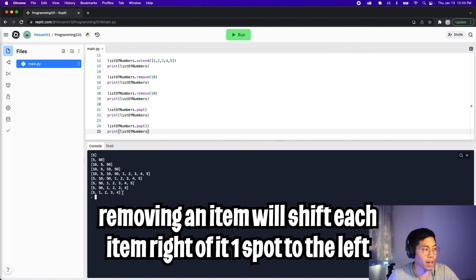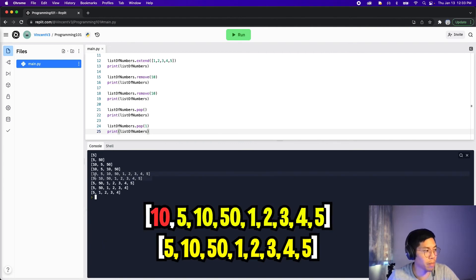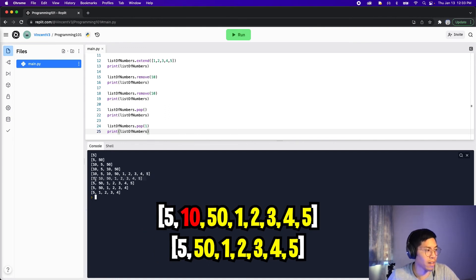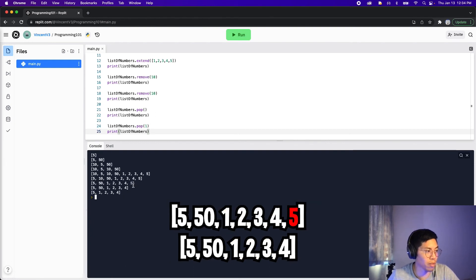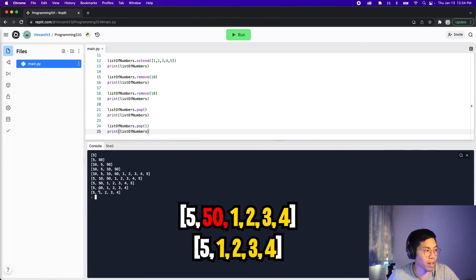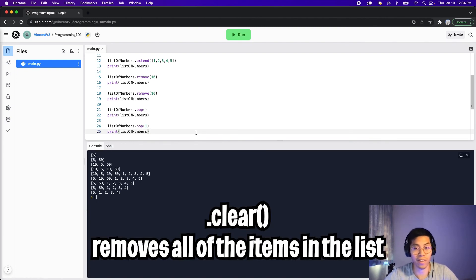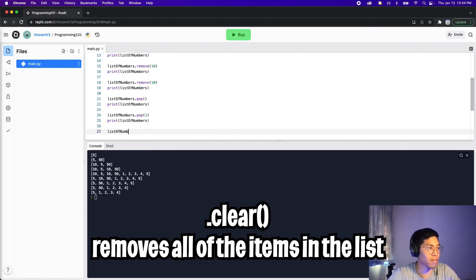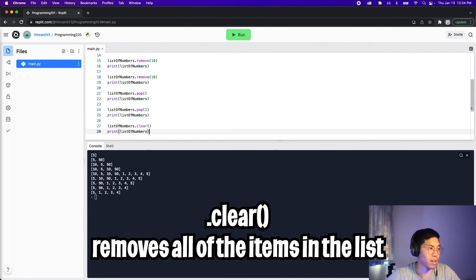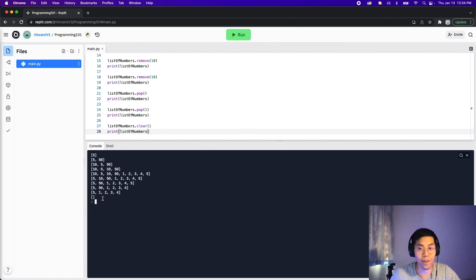One thing to note is that each time you remove an item, all remaining items get shifted to the left. When we remove the 10, all numbers shift left; when we remove the 50, everything after it shifts left; when we remove the 5 at the end nothing shifts. We can also call clear, which removes all the items in the list: list_of_numbers.clear(). Print the list and click run — as you can see, no items are left.